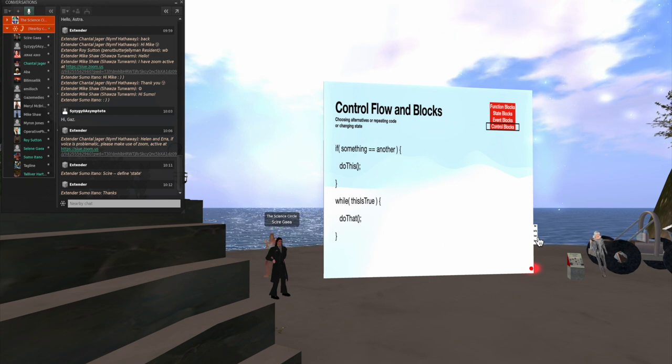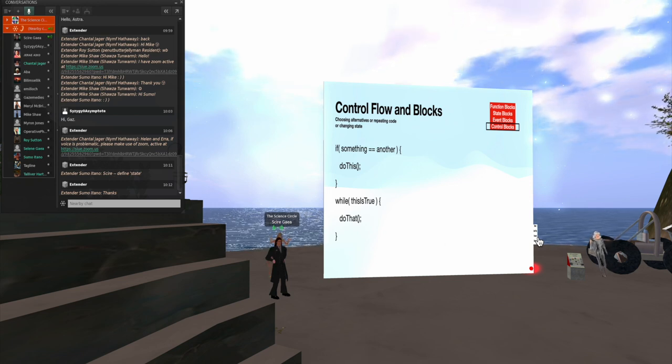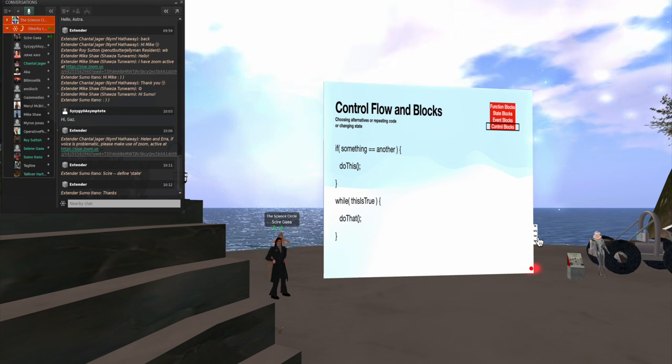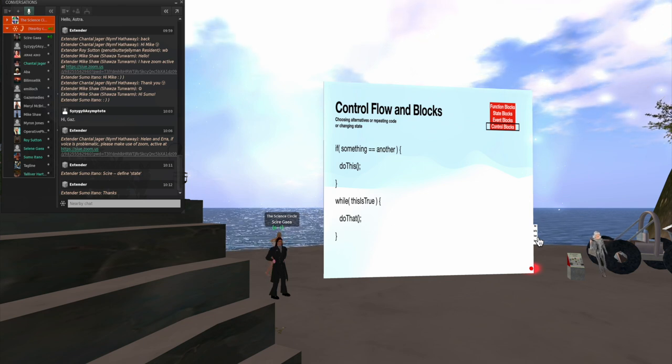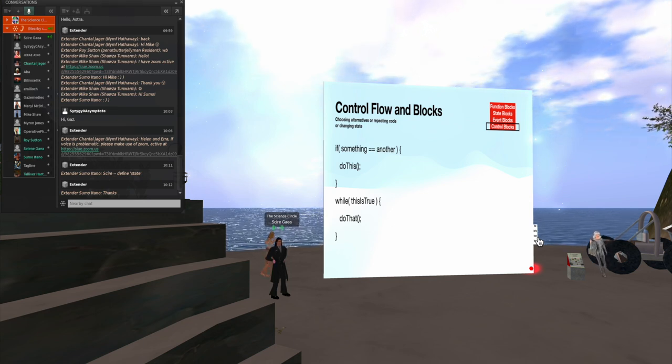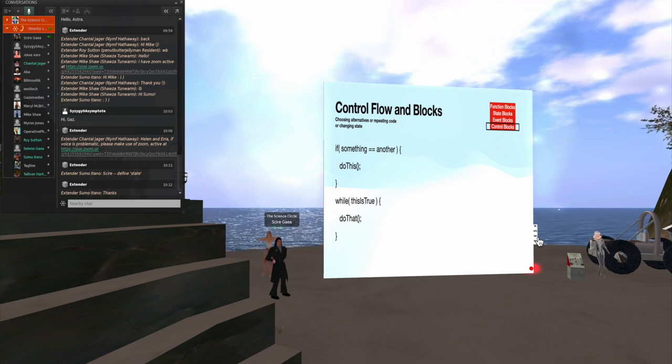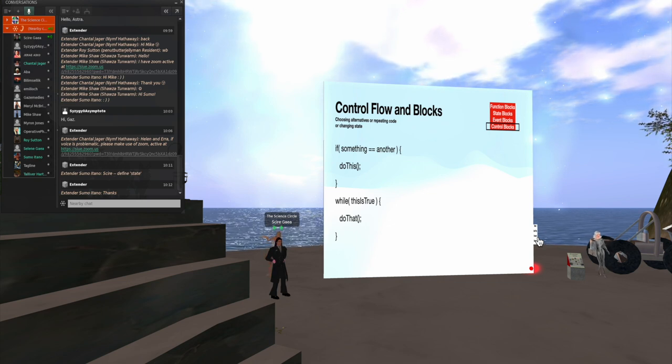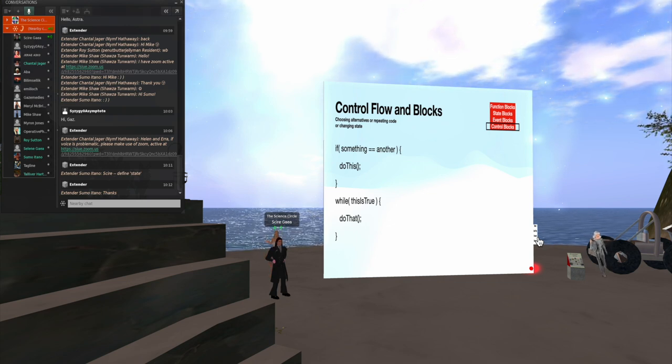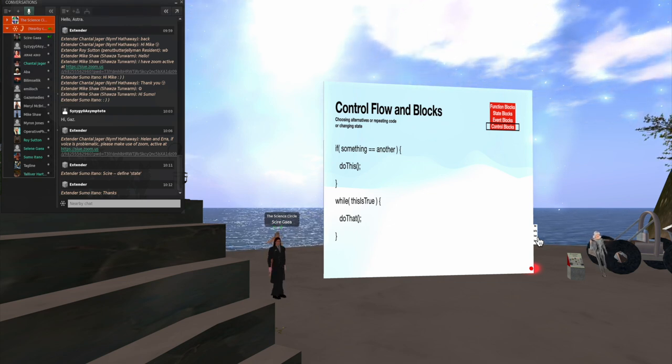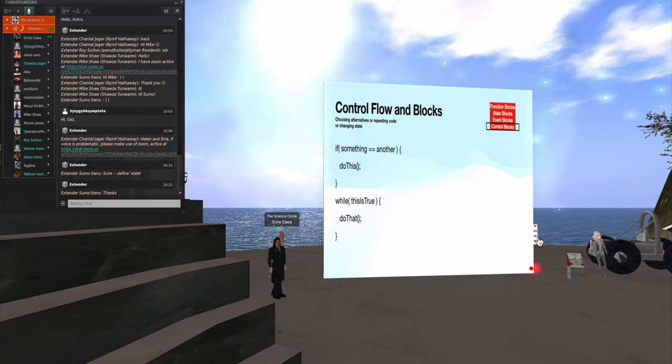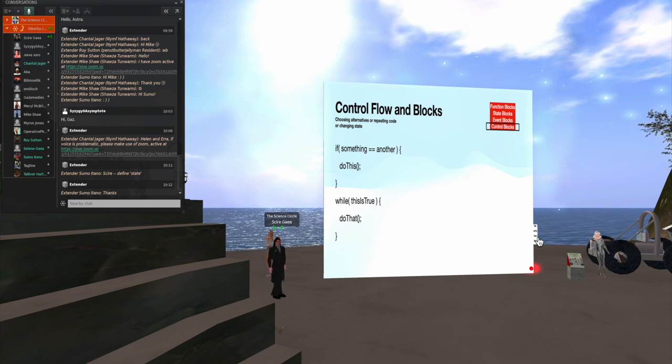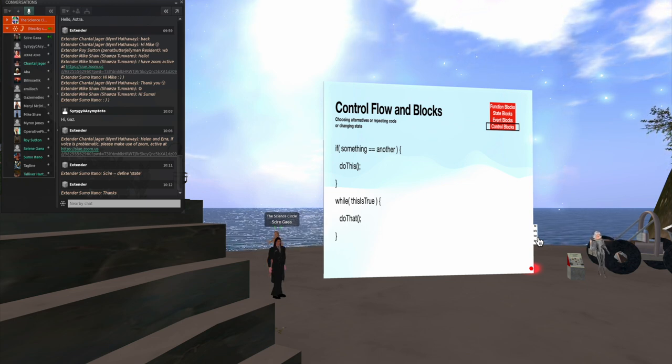Then we have control flow in blocks. Well, these are things that take some sort of a logical test before they execute the code. So you have, for example, if something equals something else, then you do this. And we also have controls like while this is true, do that.